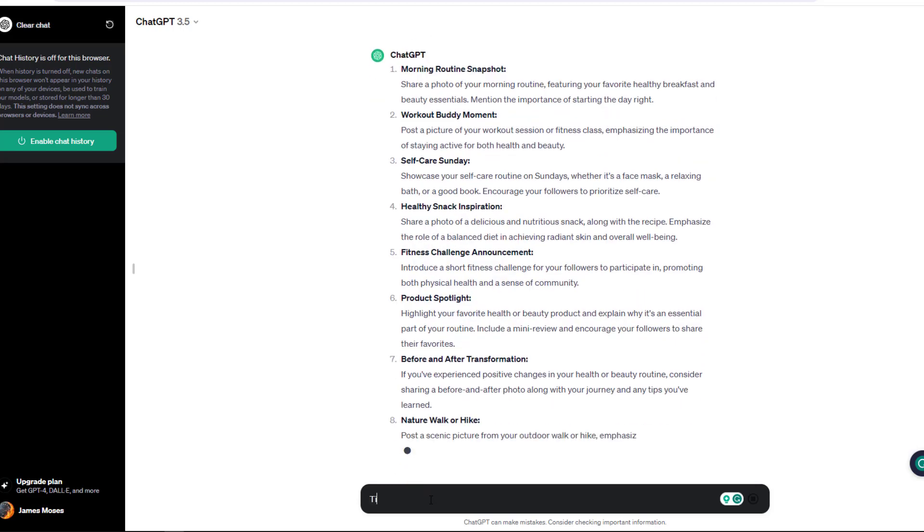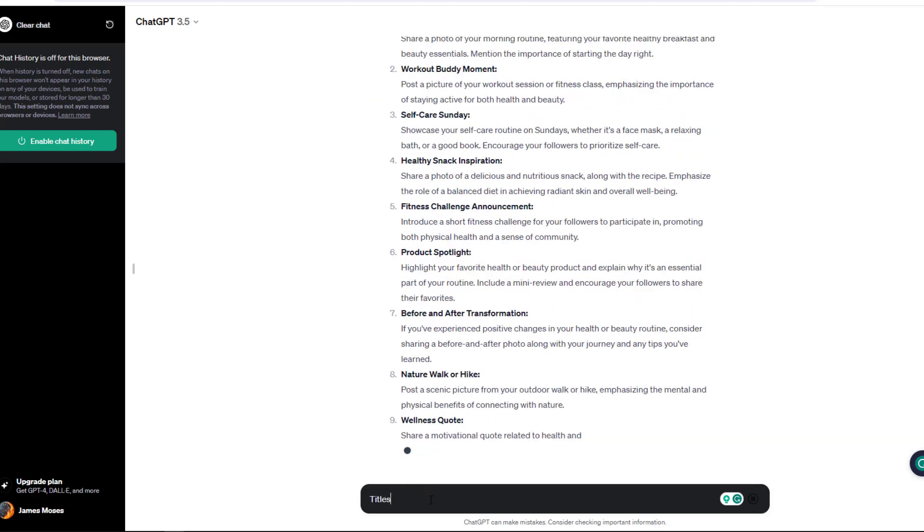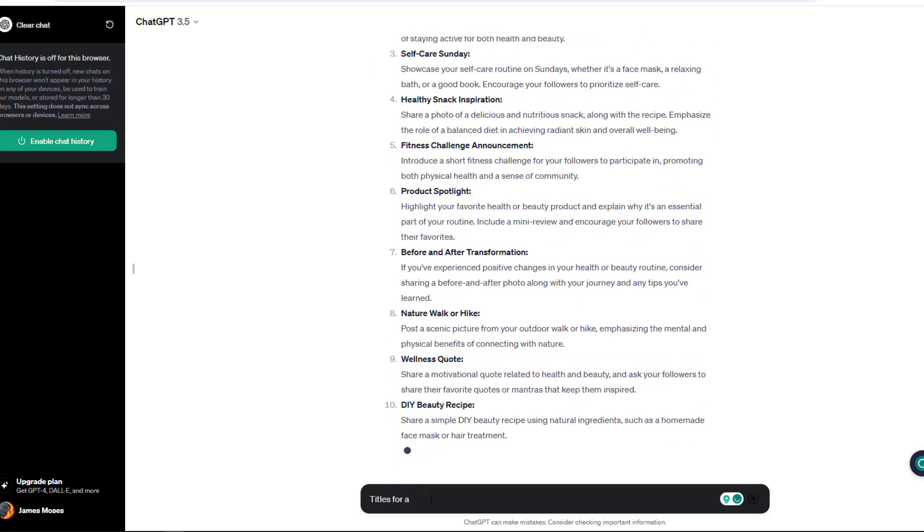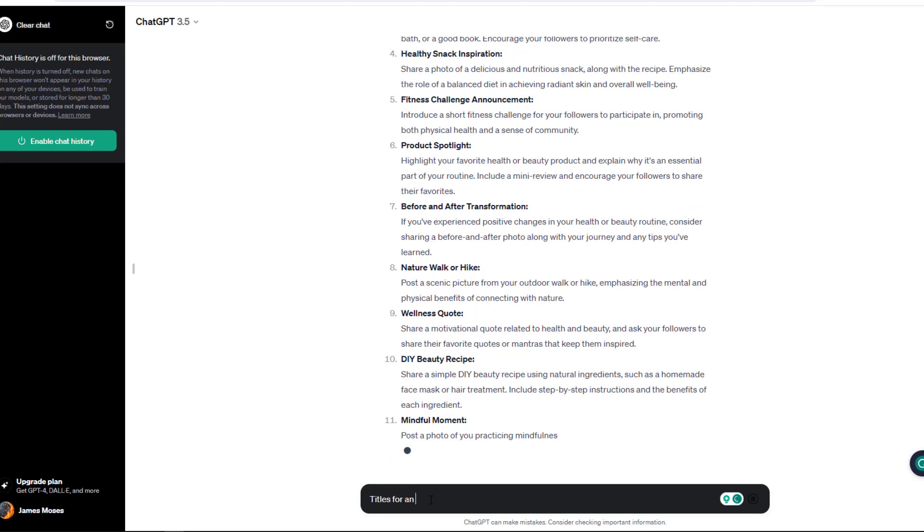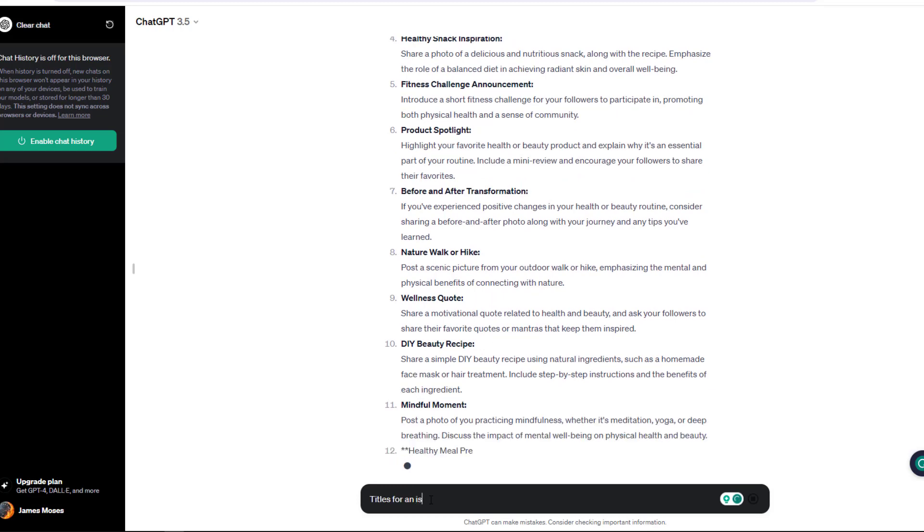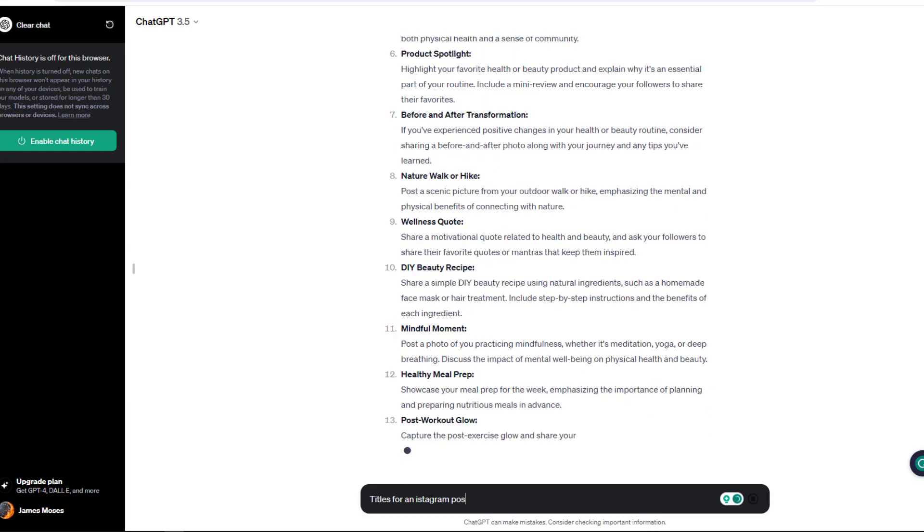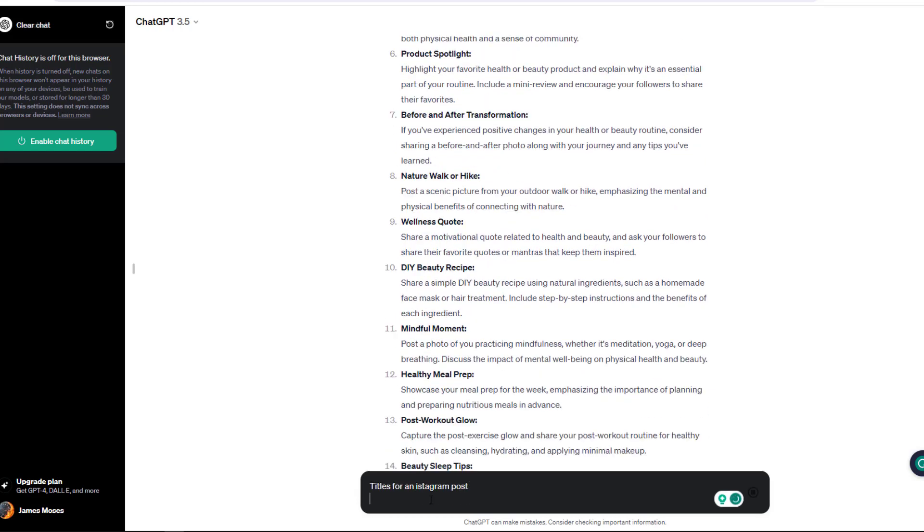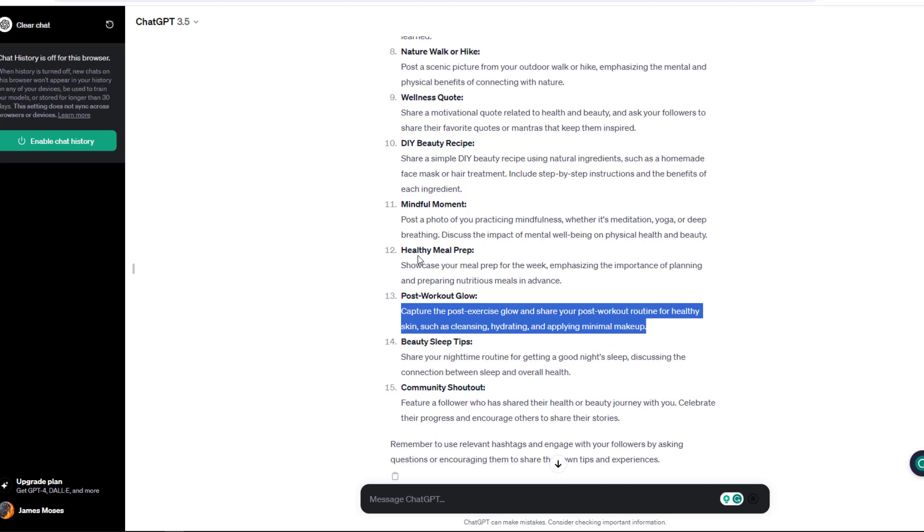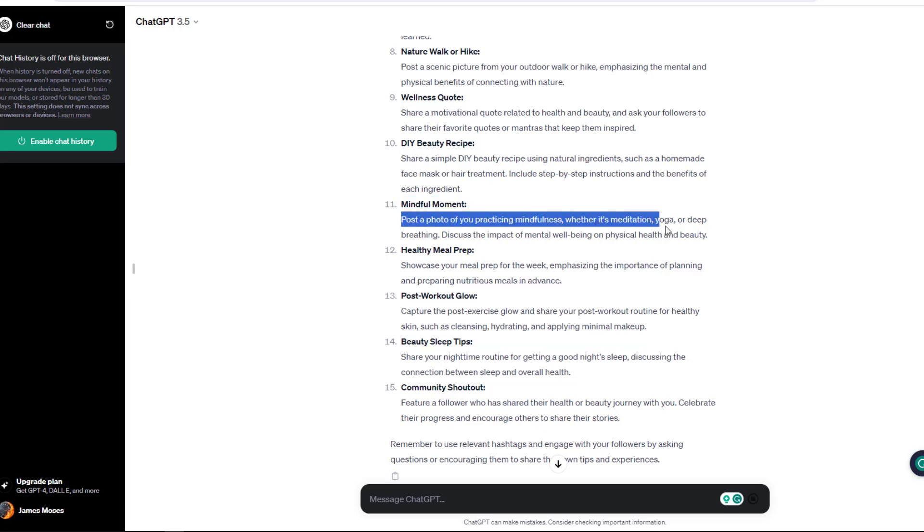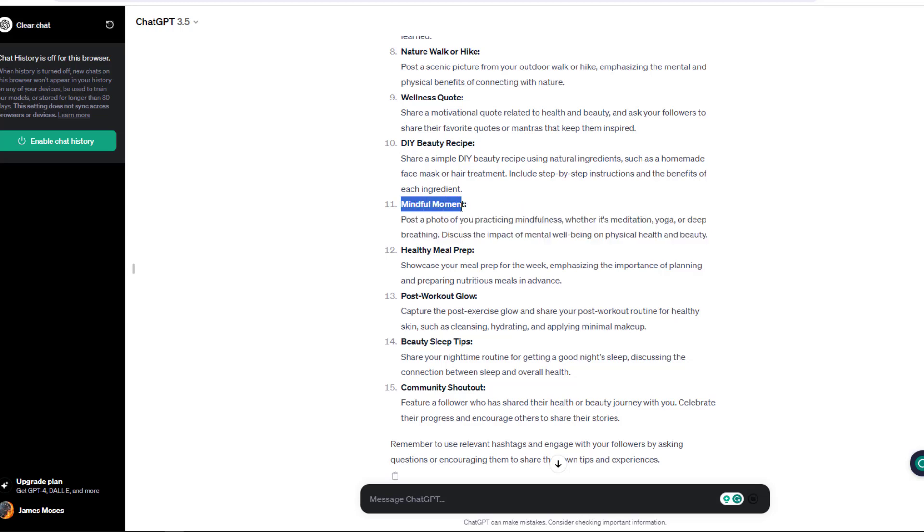That includes health and fitness, cooking, recipes, and a lot of DIY. I'll wait for ChatGPT to give me ideas of the content I would like to use in my Instagram post. I'll get a number of post titles that I can have, from workout body moments to fitness challenge to product spotlight to even nature walks or hikes.